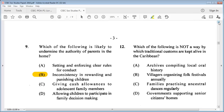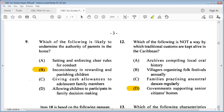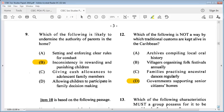Question 12: which of the following is not a way by which traditional customs are kept alive in the Caribbean? A: archives compiling local oral history, B: villagers organizing folk festivals annually, C: families practicing ancestral dances regularly, D: government supporting senior citizens. The answer is D: government supporting senior citizens — that is not contributing to keeping traditional customs alive.